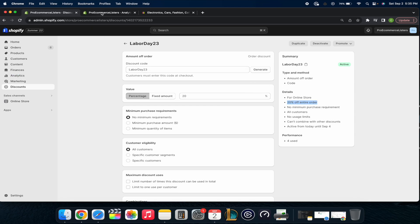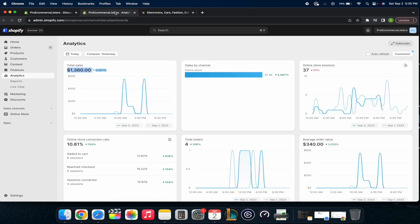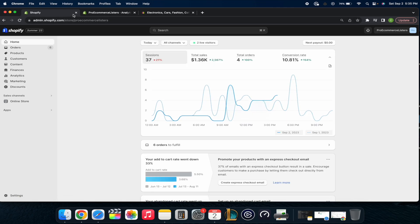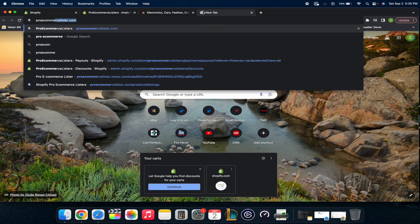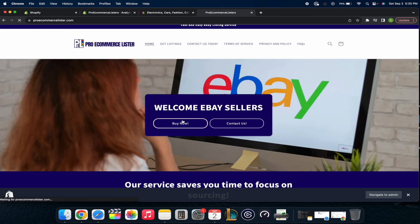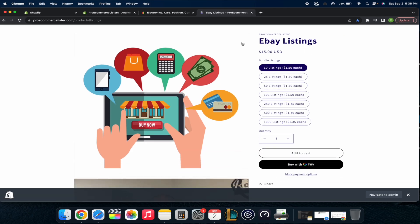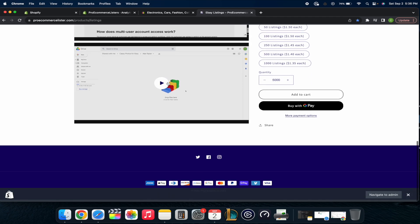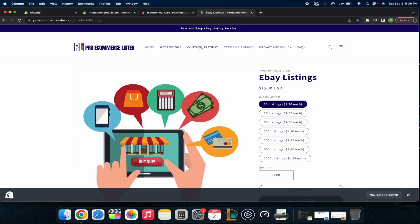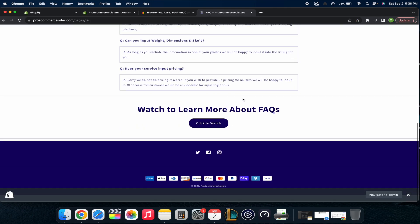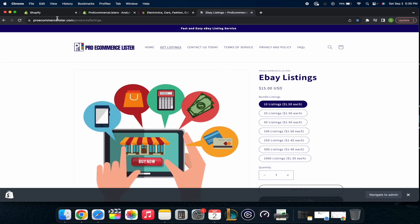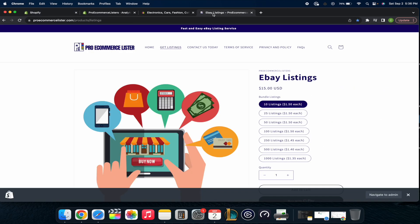Same thing over here — Labor Day is 20% off the entire order. Make sure you do check out my sale — the discount code is LaborDay23. On proecommercelister.com, you just click Buy It Now, then choose how many listing credits you want — they never expire. You can set a custom amount, like 5,000 listings if you want. There's an overview, frequently asked questions about our listing service, direct contact, and terms of service. Add them to your cart and at checkout type in the discount code LaborDay23 to get 20% off.